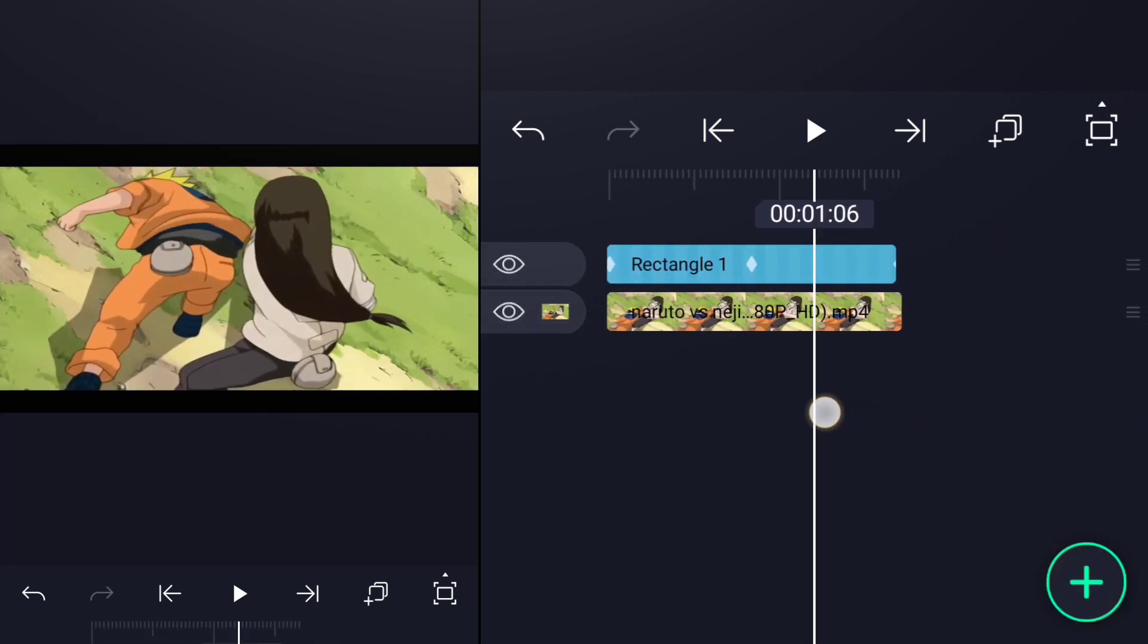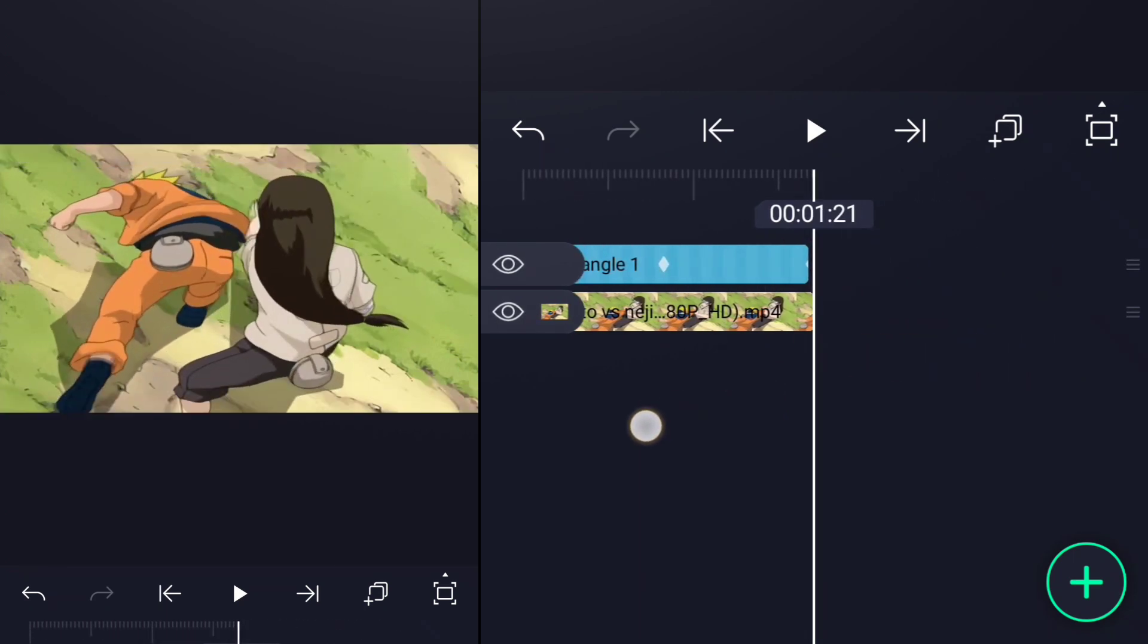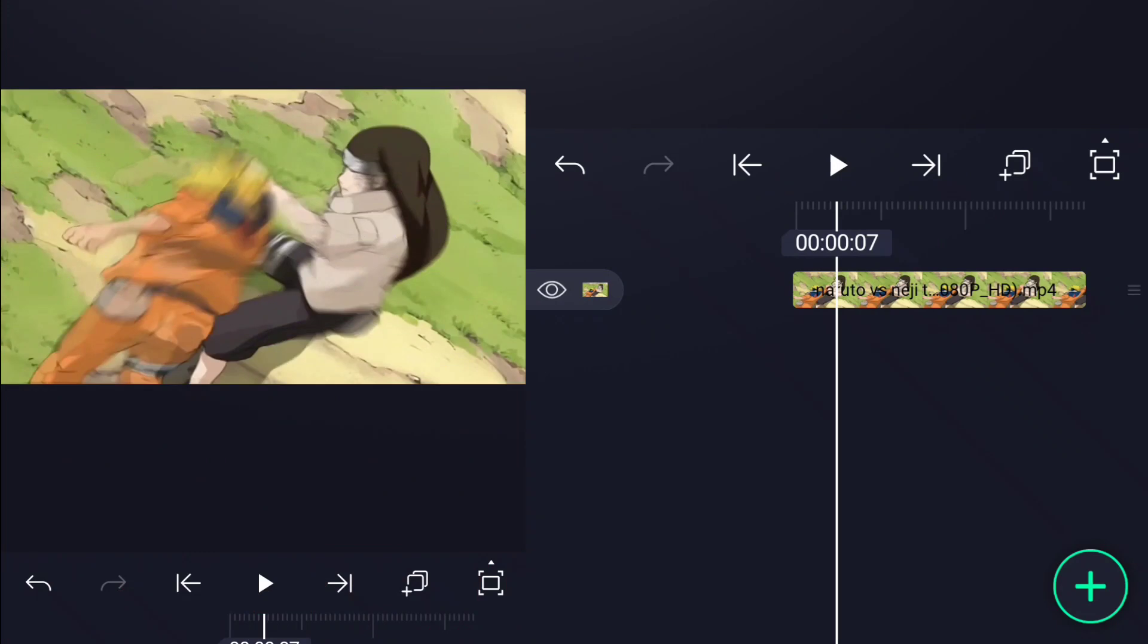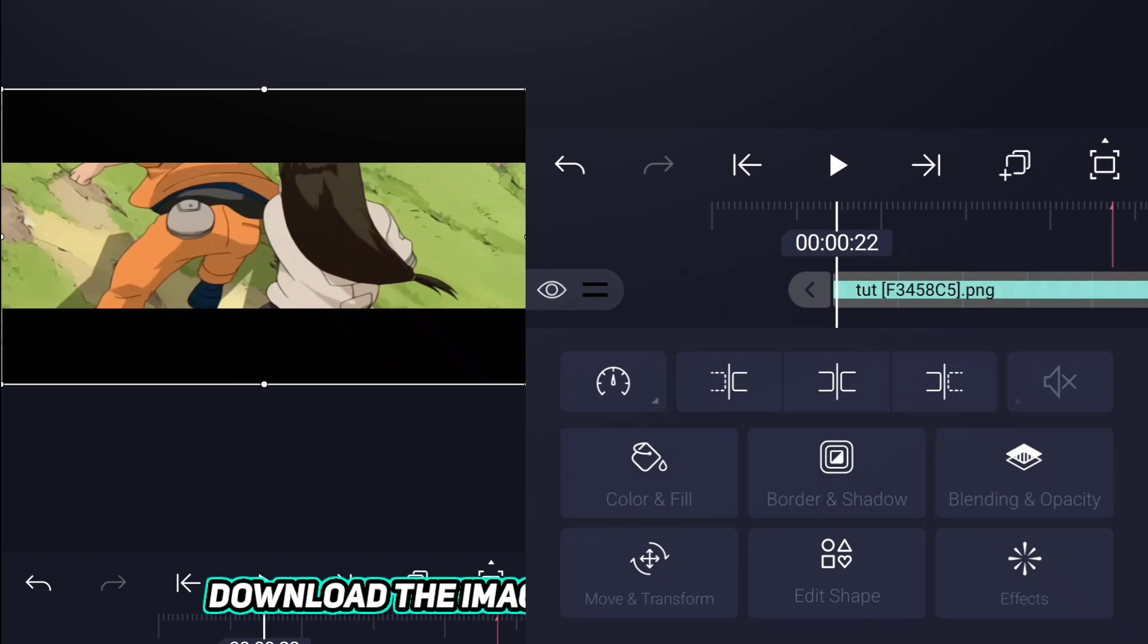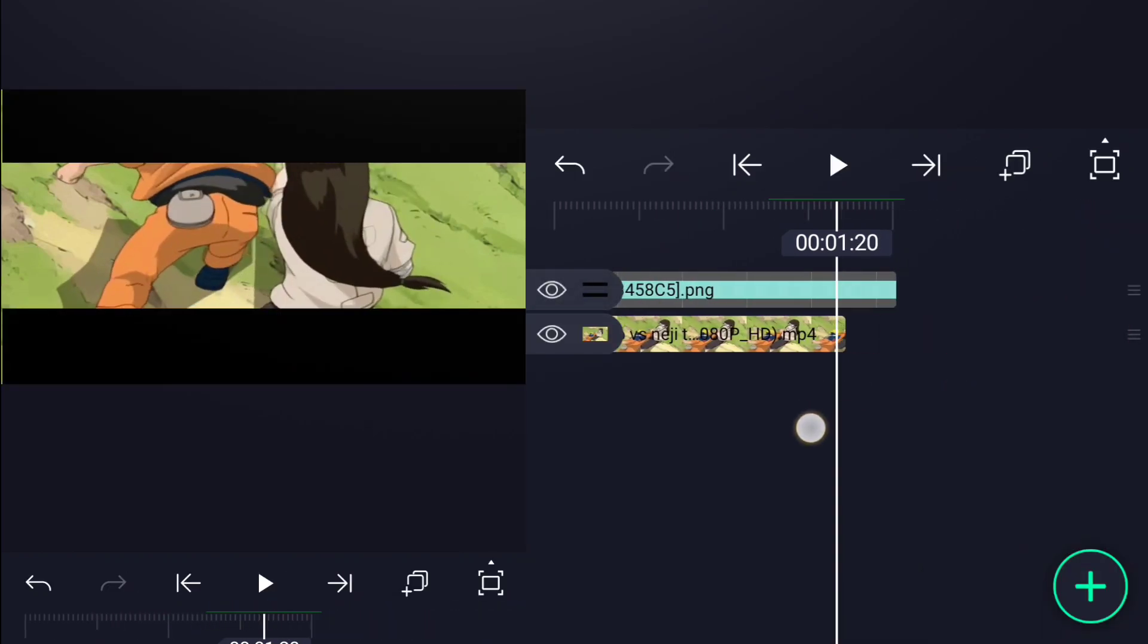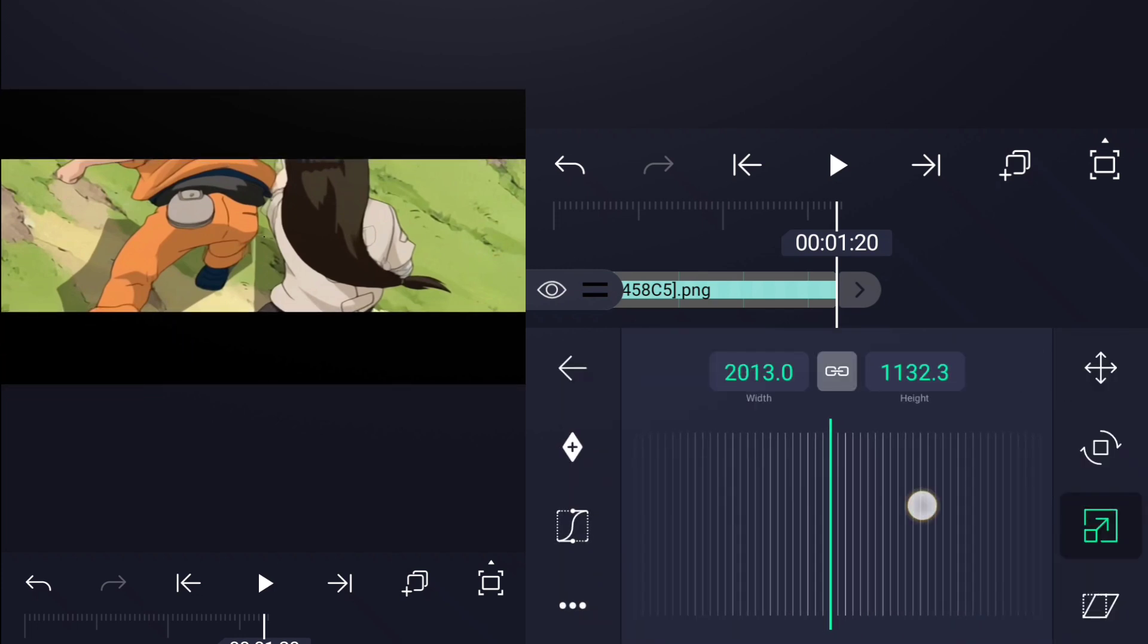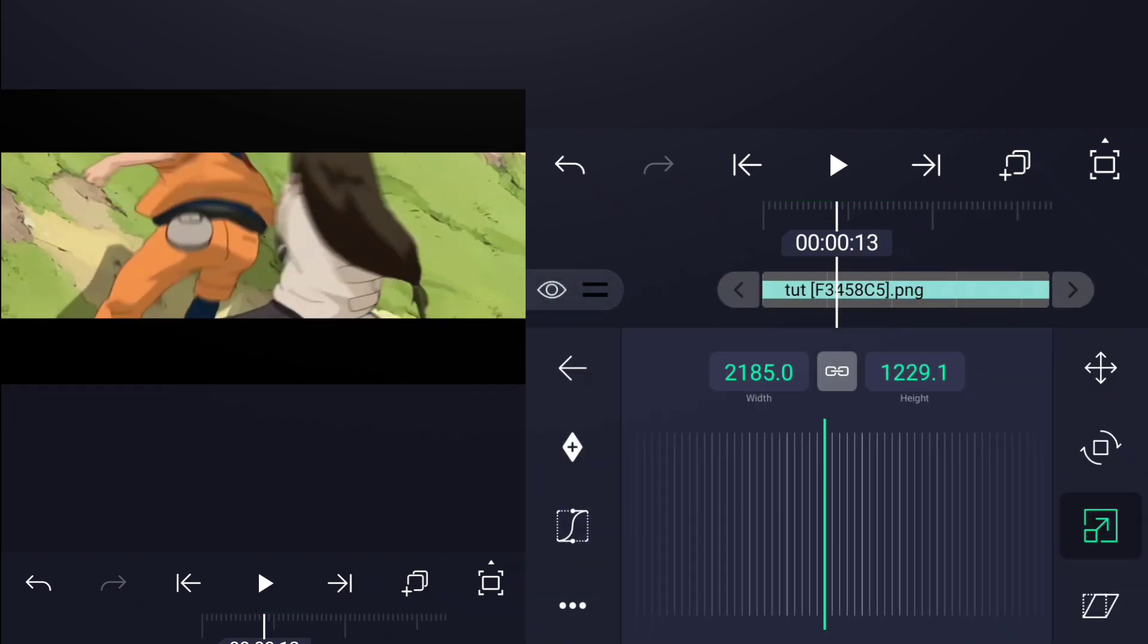Use this method when you want to make basic bars without any effects. The second method is very similar to the previous one. Here we're just going to import an image of the black bars and animate it like we did earlier, but without separating the axis.